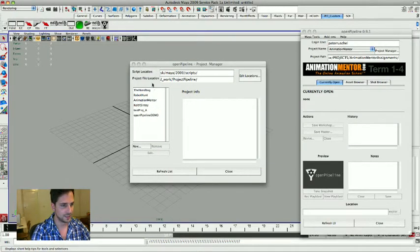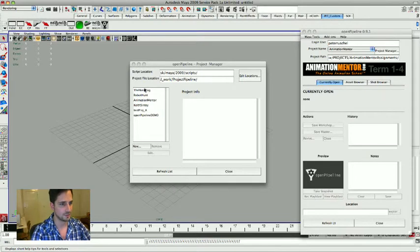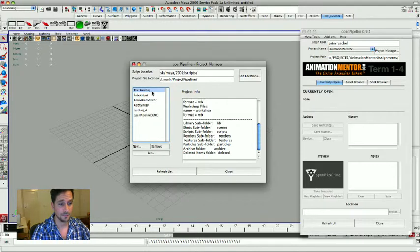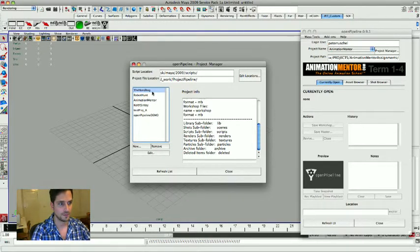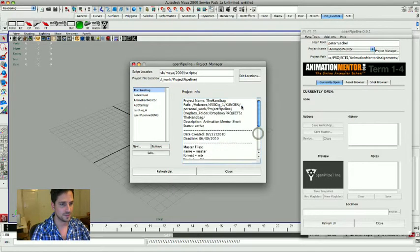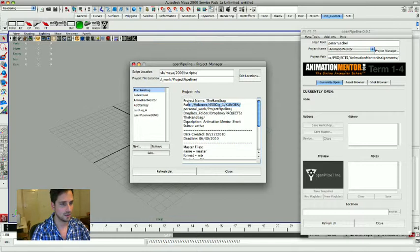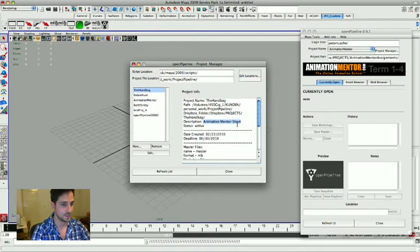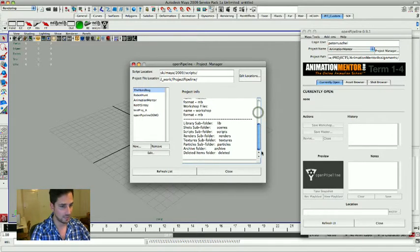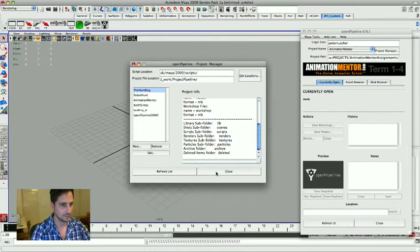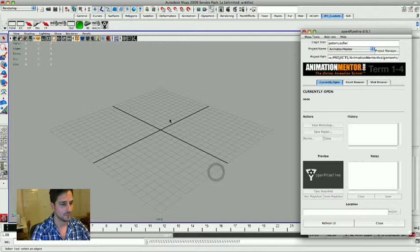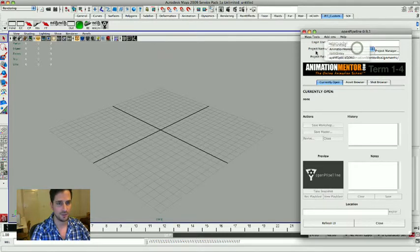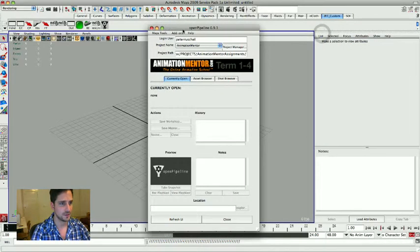Okay, then this is my list. As you can see, I'm just going to talk about the project manager a little more. There's one project called the handbag, that's my final short for animation mentor. Here's a bunch of stuff, you know, the location where the folders are, a little description. You know, that's what I use. I type that in, animation mentor short, it's all pretty self-explanatory.